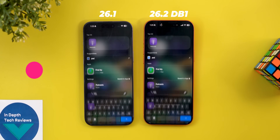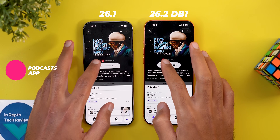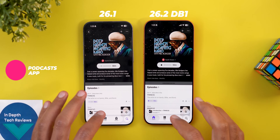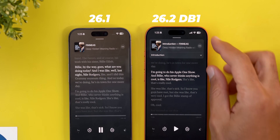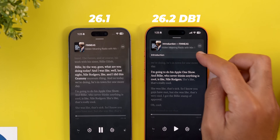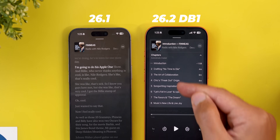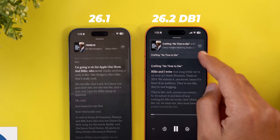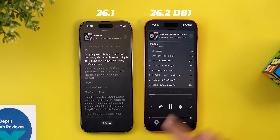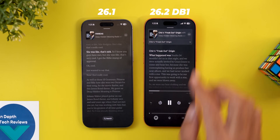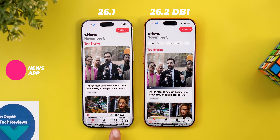In the Podcasts app we got a brand new feature called Chapters. When you play an episode and go to the Now Playing screen, you'll notice a banner at the top that you can expand. These chapters are automatically created with titles so you can jump right to a specific part, which is very similar to the chapters we have in YouTube.